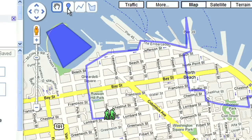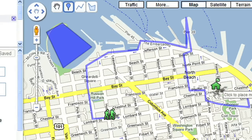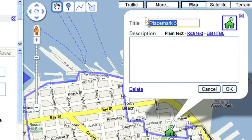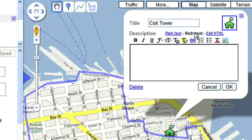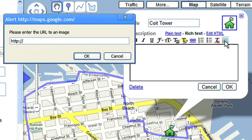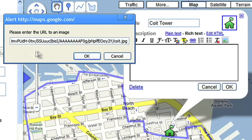I'll add a marker for another scenic point, Coit Tower, and this time I'll add a photo of the location. To add a picture from your web album, click the Rich Text option and select the picture icon. Paste the URL of the photograph, and then click OK.